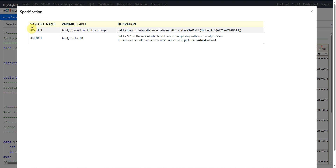In the specification, we have a variable called awtDif which is the analysis window difference from target, set to the absolute difference between ady and awTarget — that is abs(ady minus awTarget). Then we have the definition for ANL01FL: set to Y on the record which is closest to the target day within an analysis visit of a subject and parameter. If there exist multiple records which are equally closest, pick the earliest record.